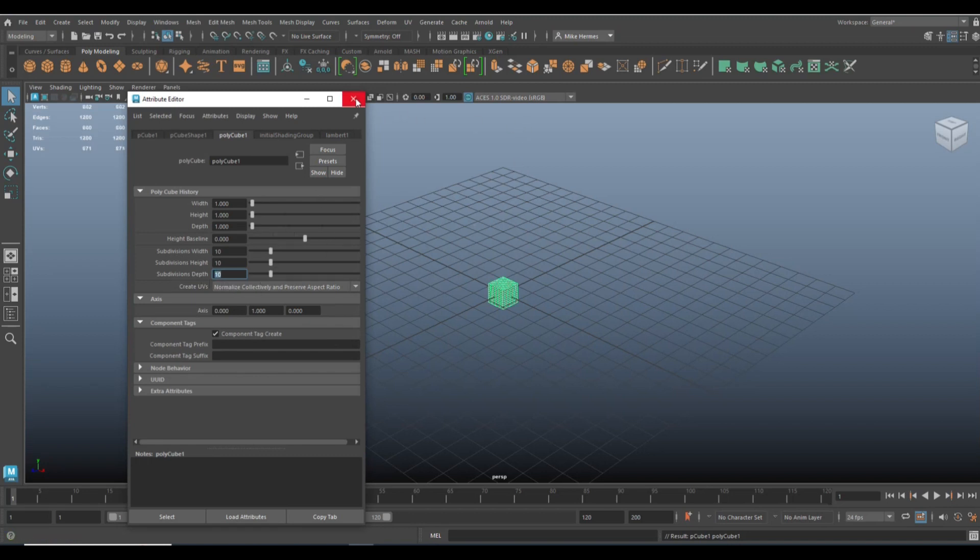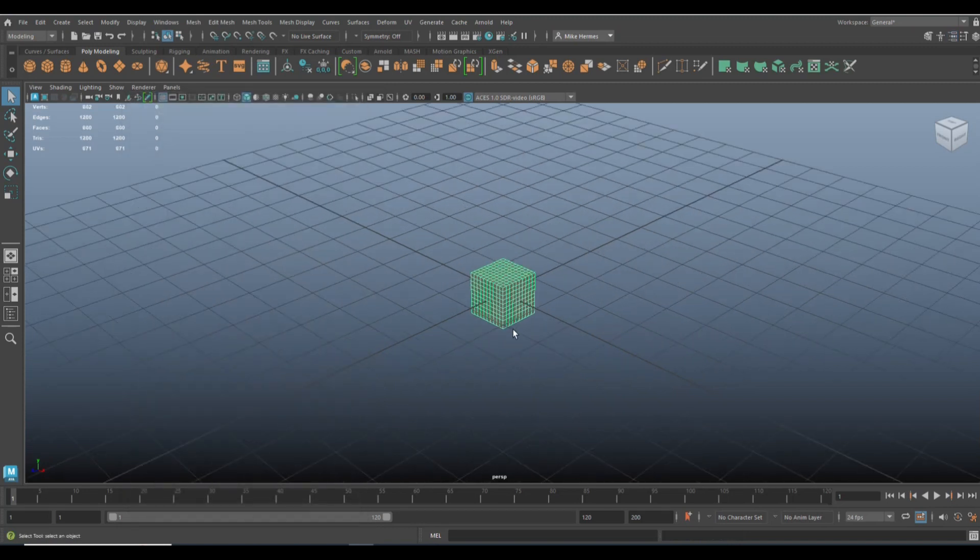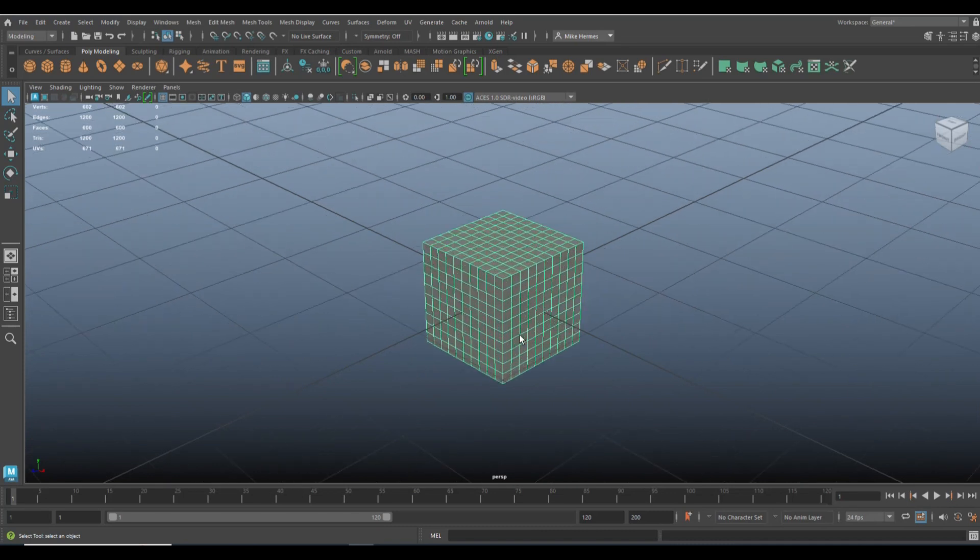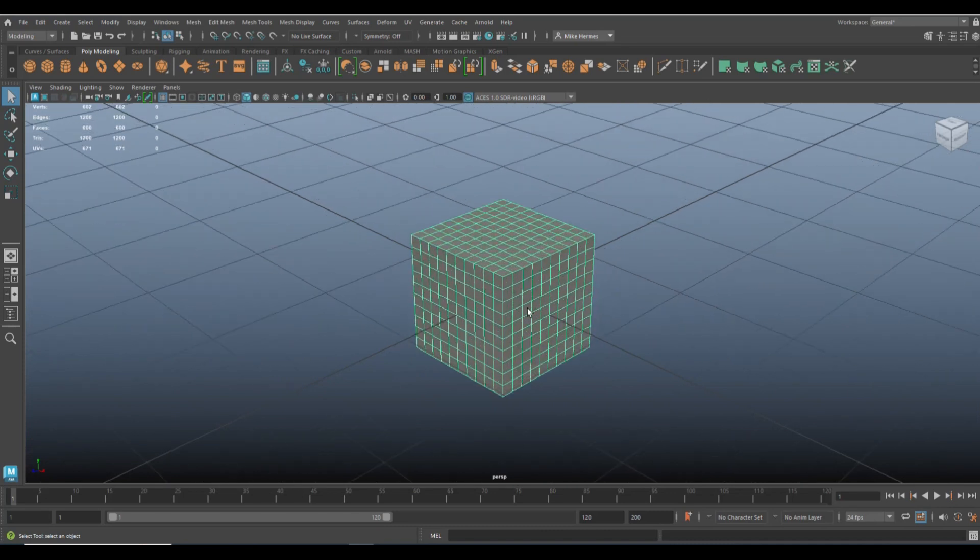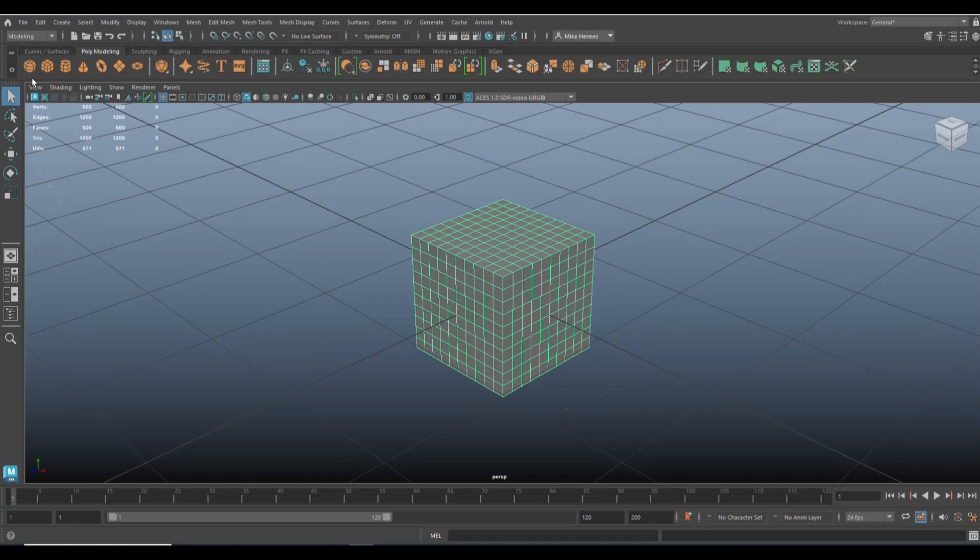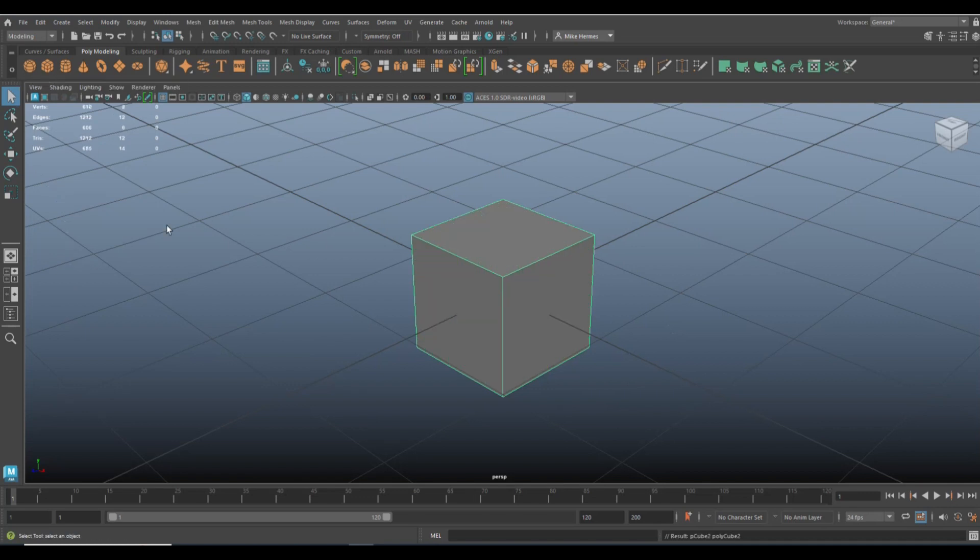We're going to close that out. Now, so this is the guy we want, and what we're going to do next is we're going to take an object to boolean with the sphere. So let's do another cube.